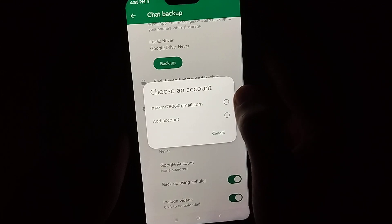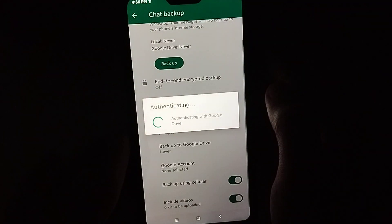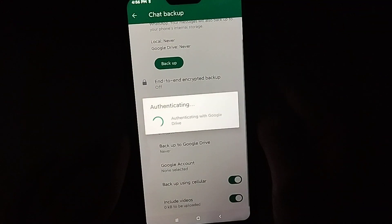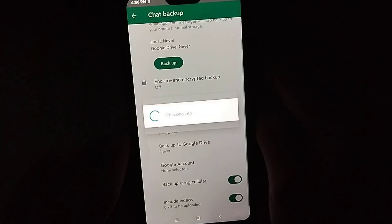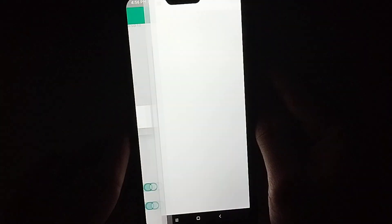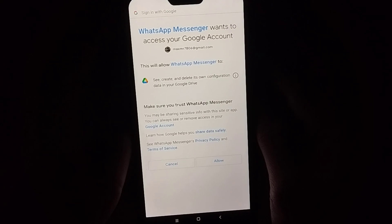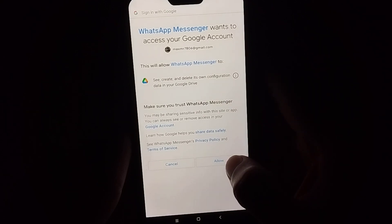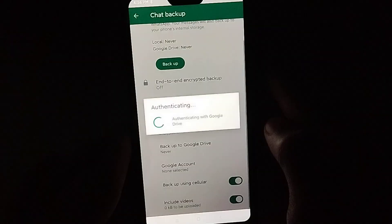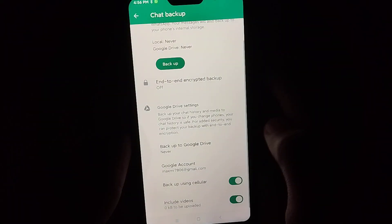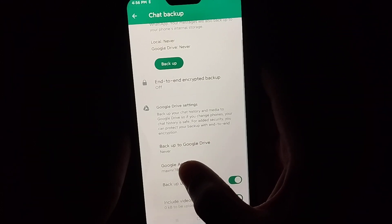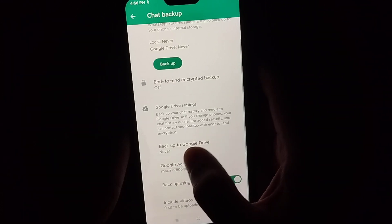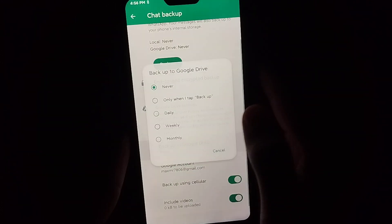Here you can see it's working. Right now you just need to select allow. Here you can see backup to Google Drive.